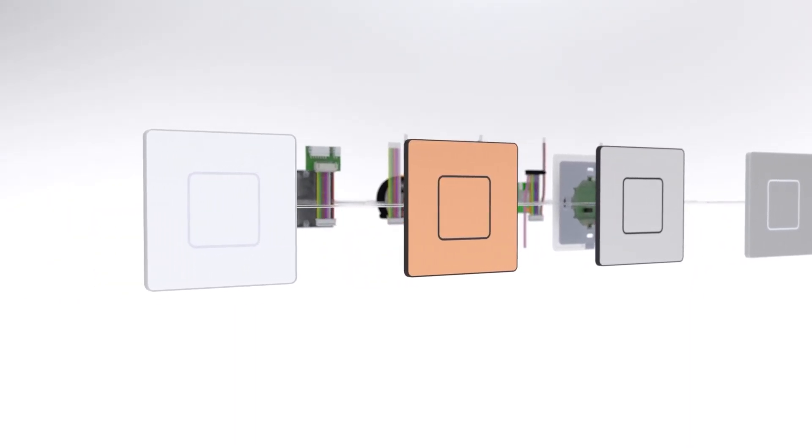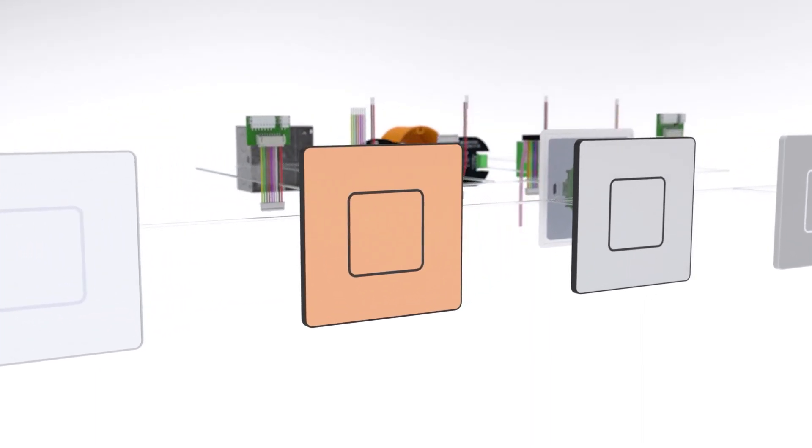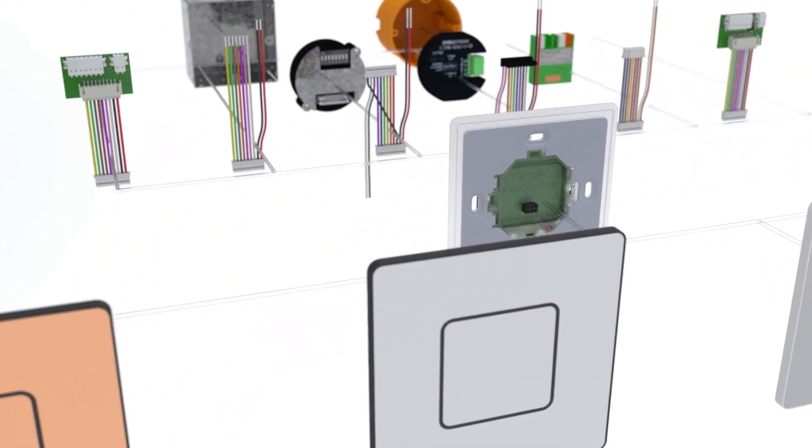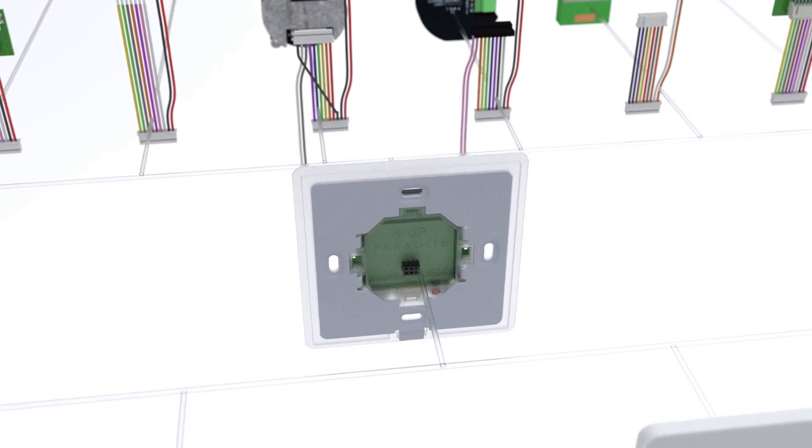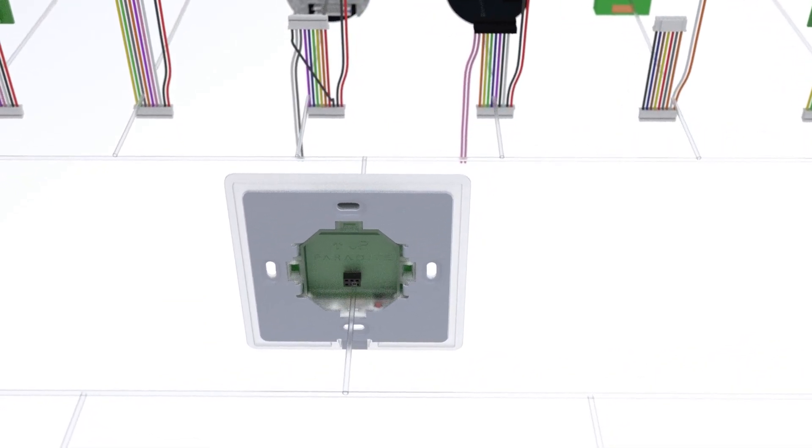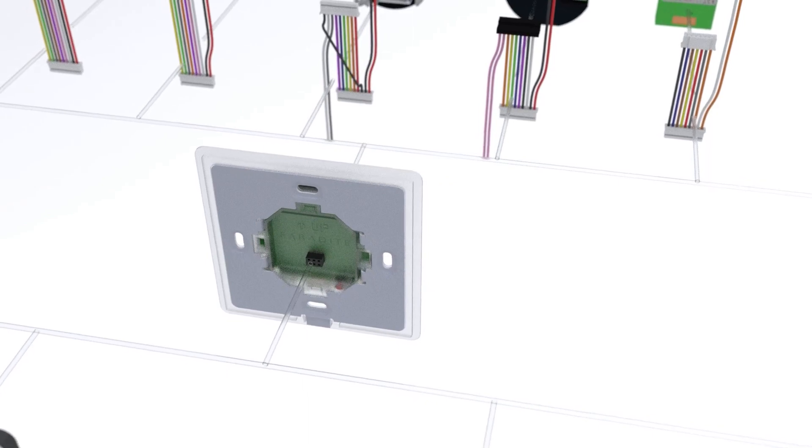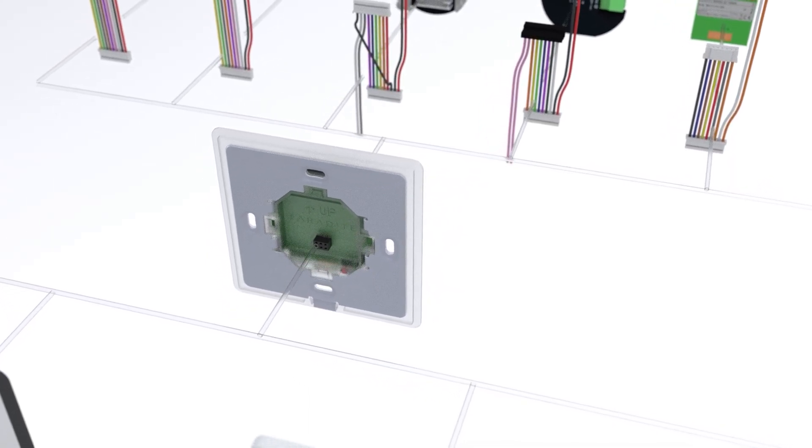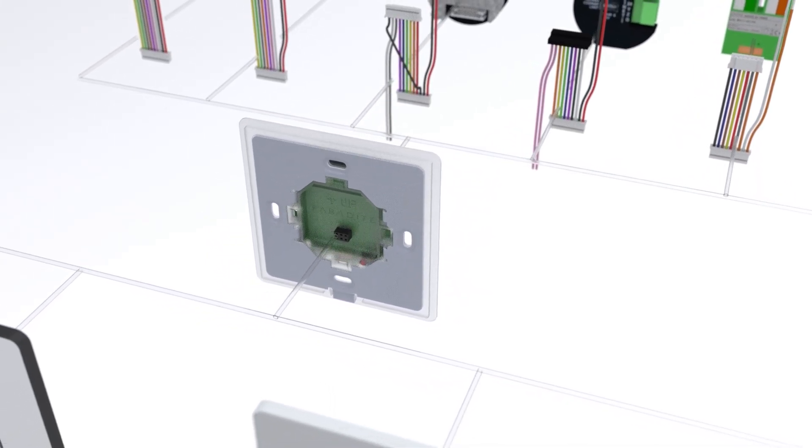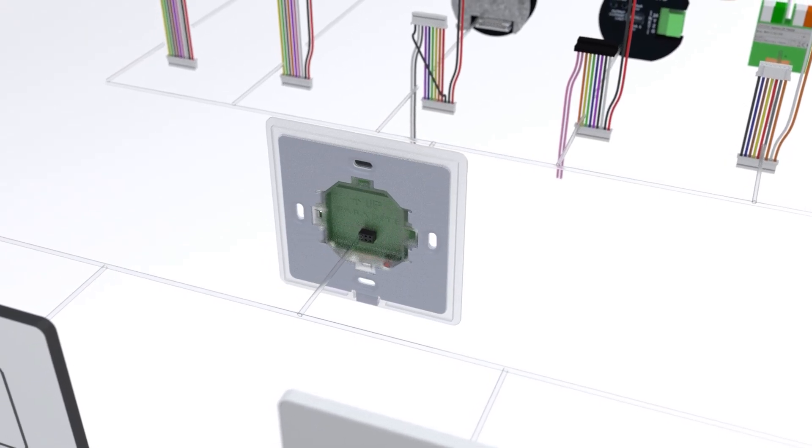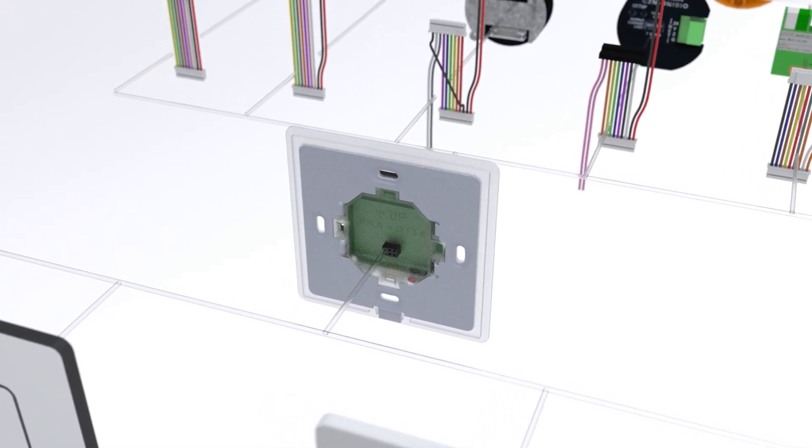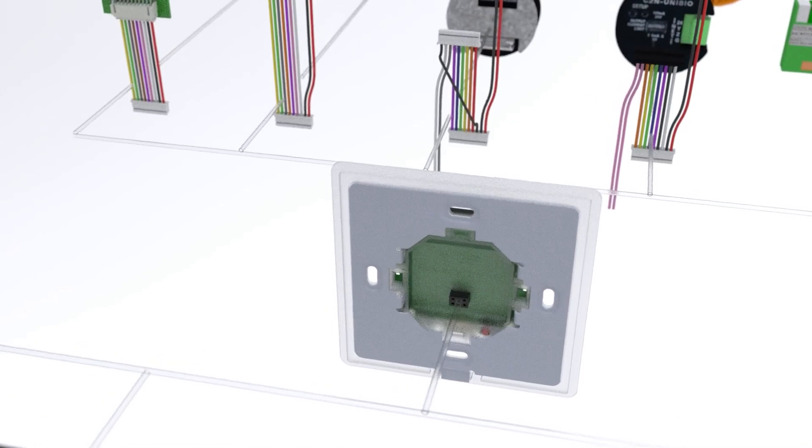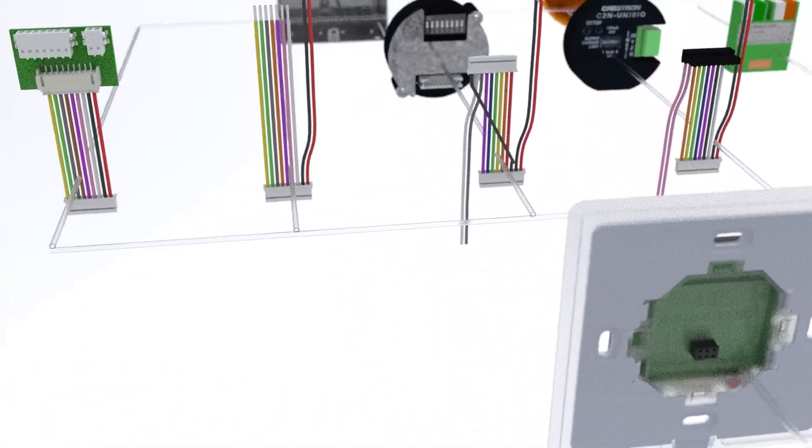No matter which front plate you choose, they will all come with the same volt-free coupler. This volt-free coupler contains the LEDs for the halo light, the connections for all six volt-free outputs, and a programming button to allow you to configure the halo light brightness and adjust the feedback settings.